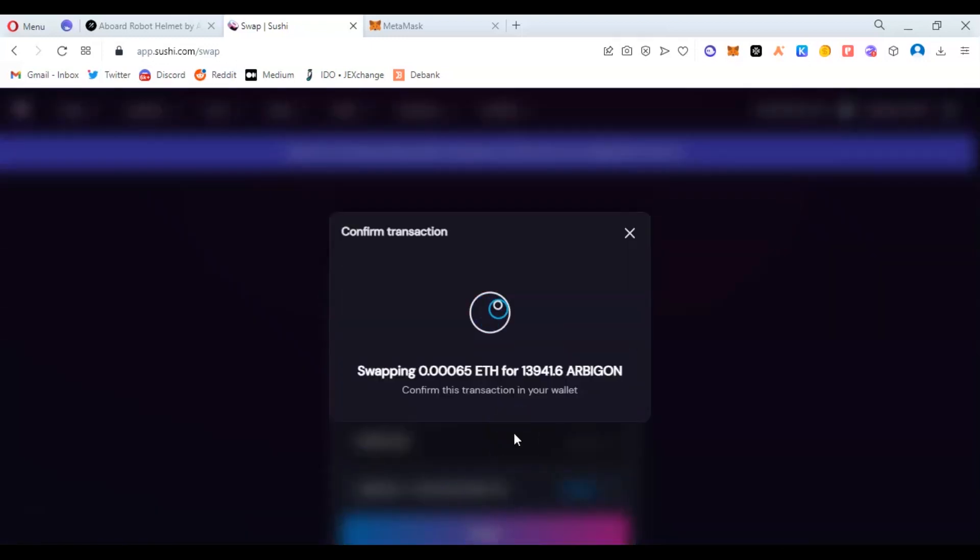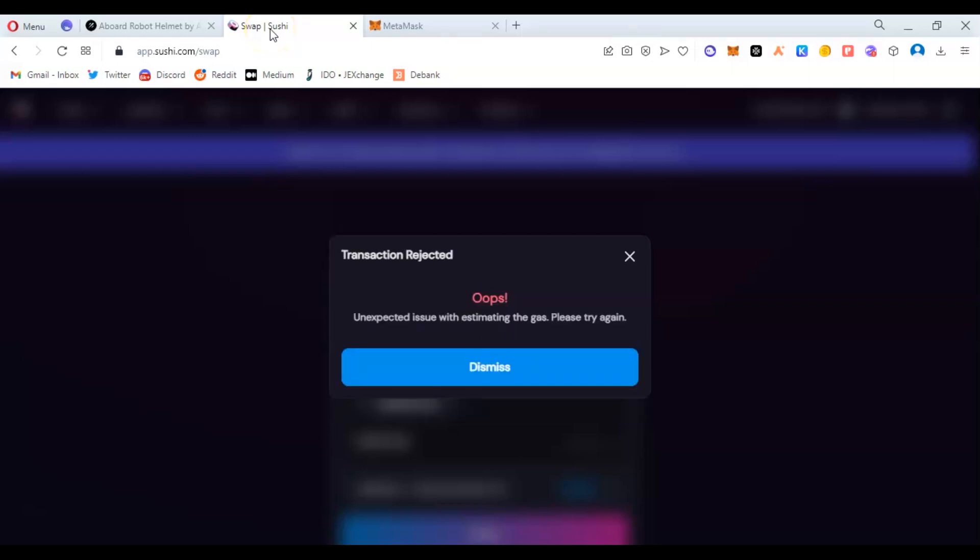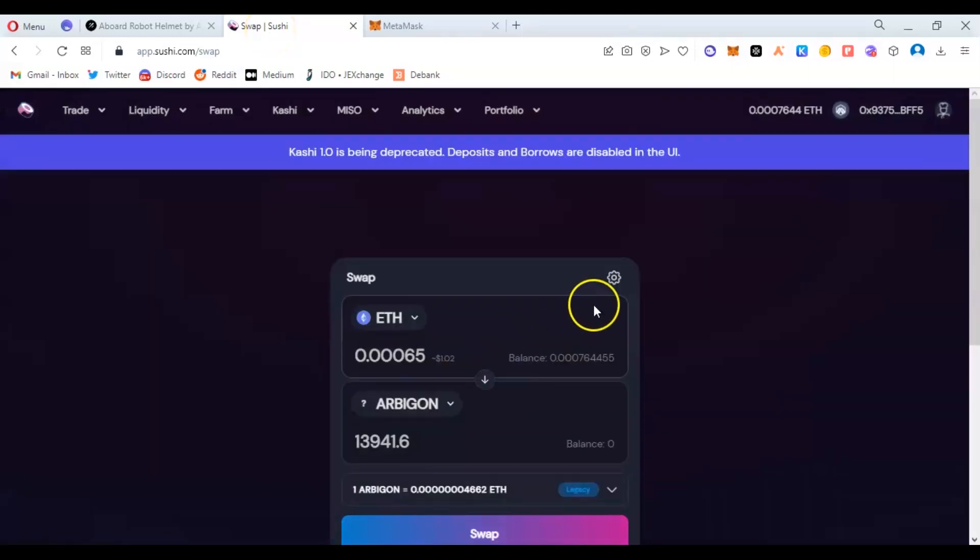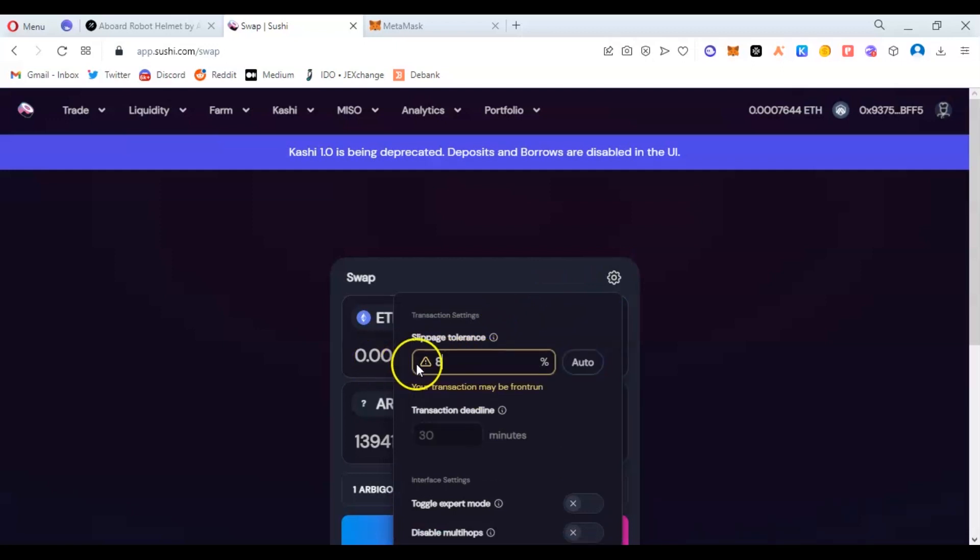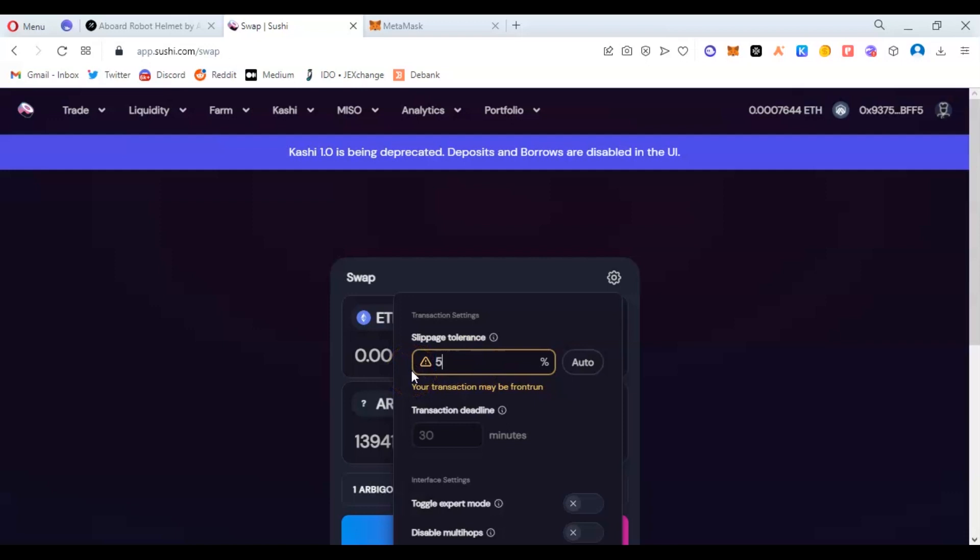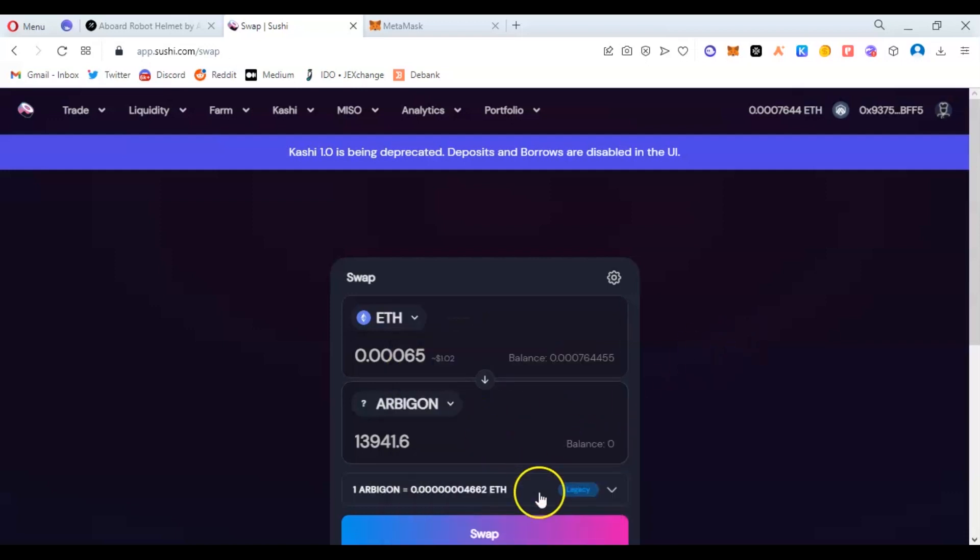A dollar worth of Abigone. It says unexpected gas issue. When you see that, what it simply means is because we are trading a shitcoin, you have to use a higher slippage. Come to Settings, then we change the slippage, else it will not work. Most of the time we use 8%, sometimes 5%, sometimes 15%, and sometimes on the worst side, the max you can touch is 49%. But I believe 5% should work for buying and selling.